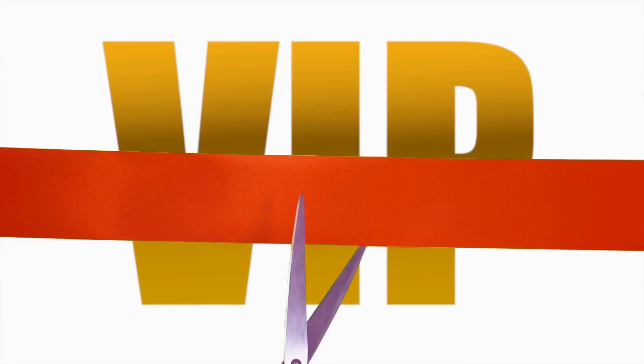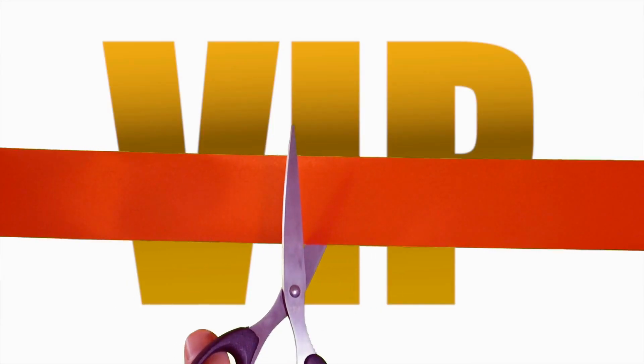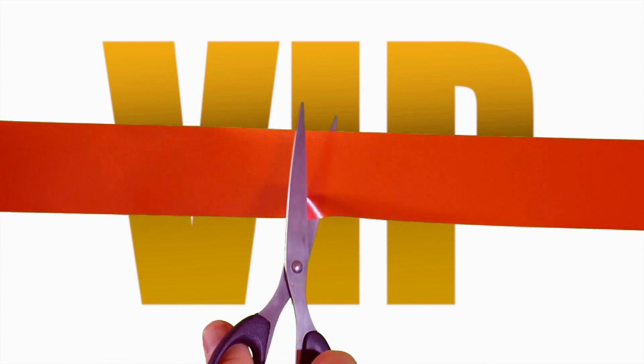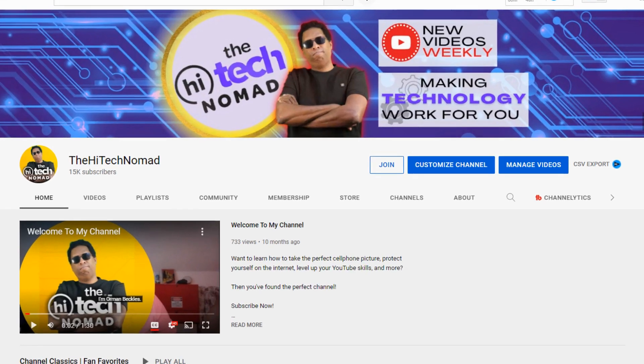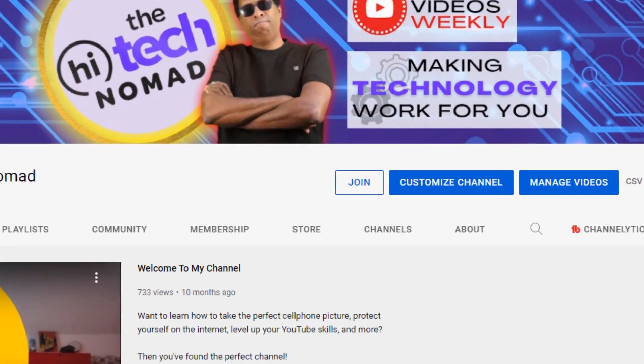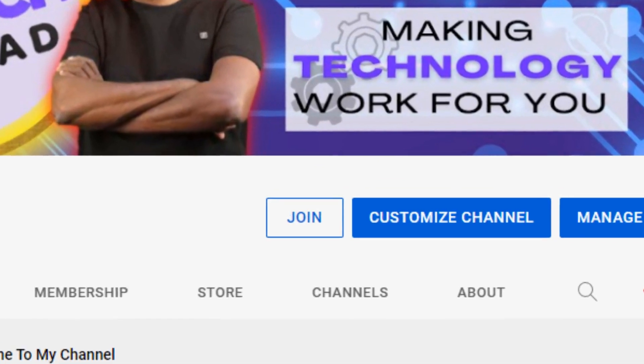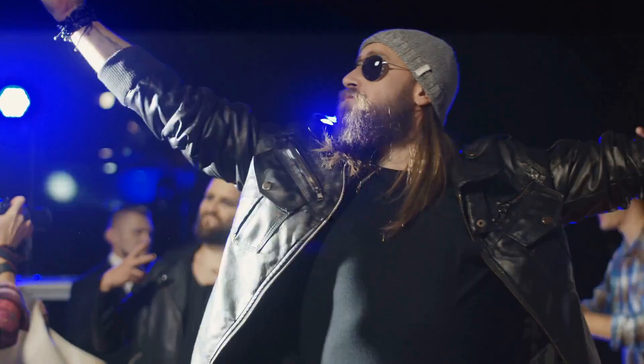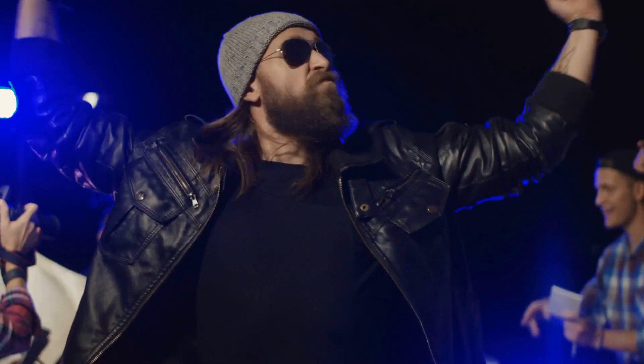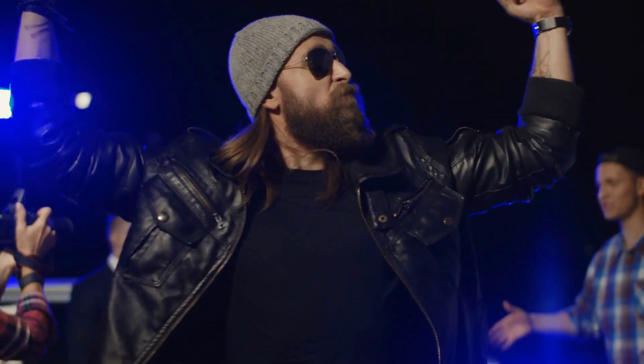If you'd like to see this video before it's released to the general public, become a channel member. In addition to getting early access, you'll be able to view exclusive videos not available outside of the members-only area. And you'll be helping to keep this channel going at the same time.